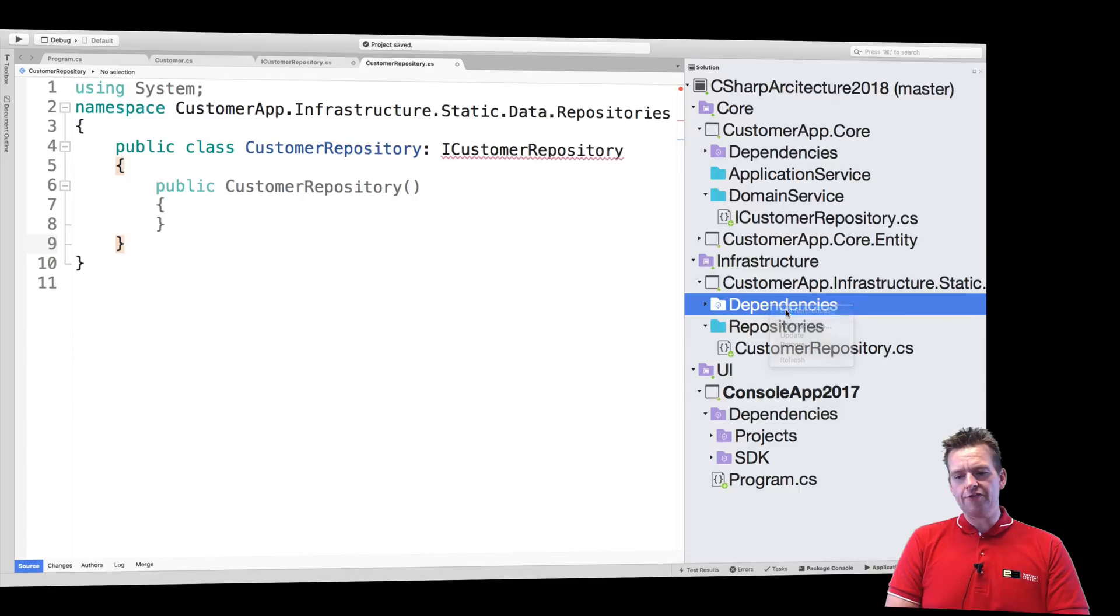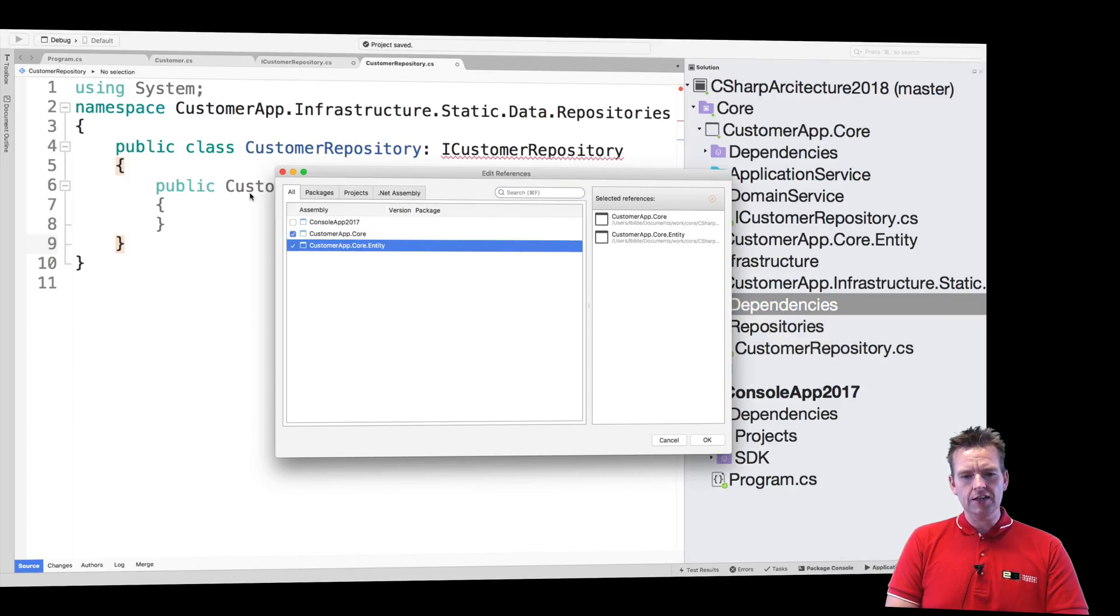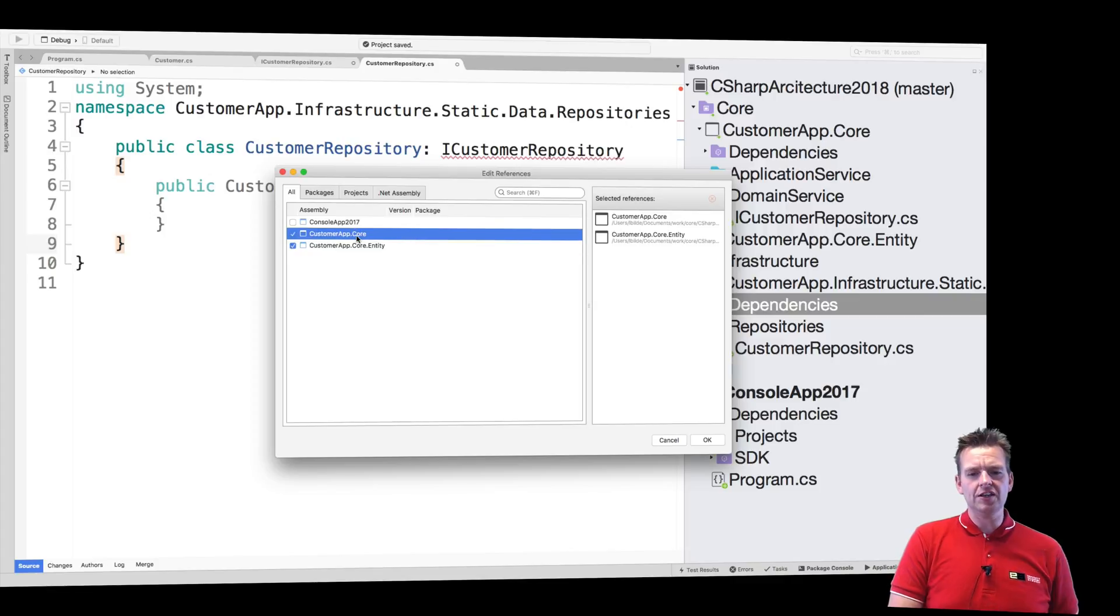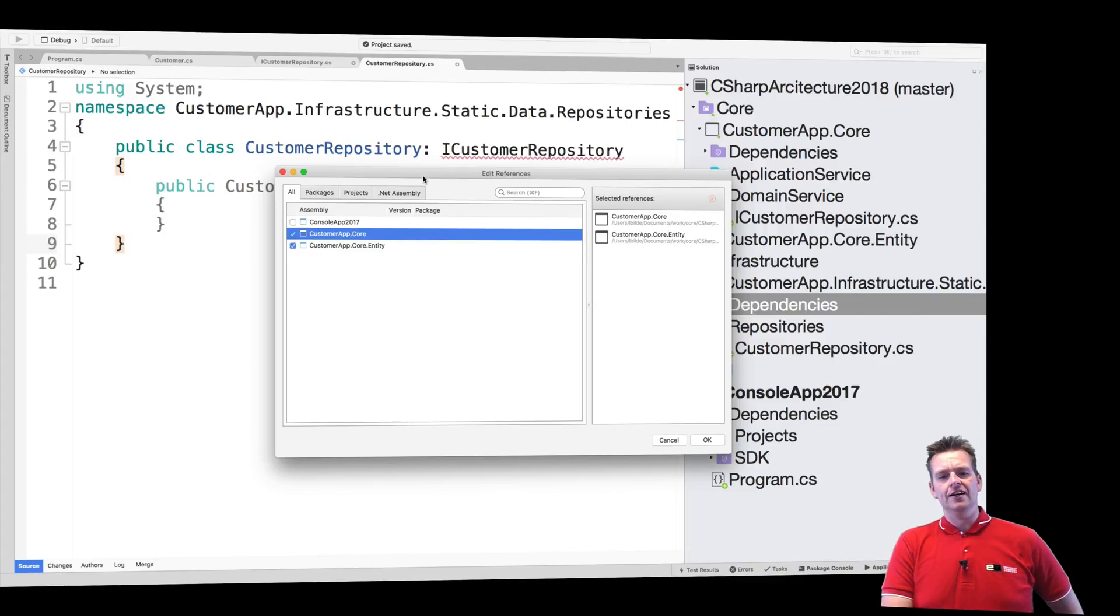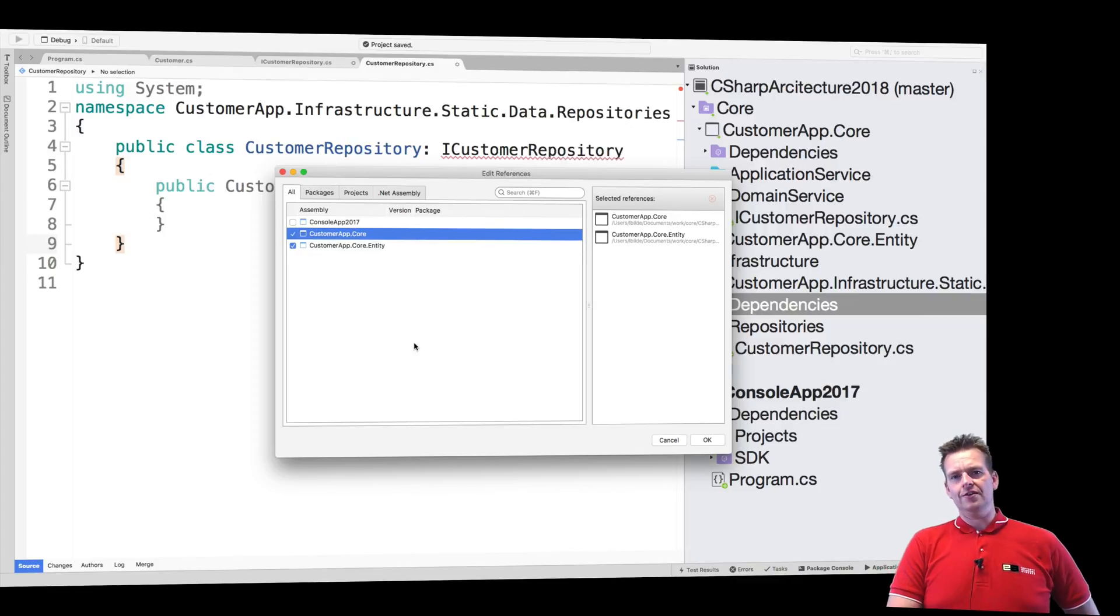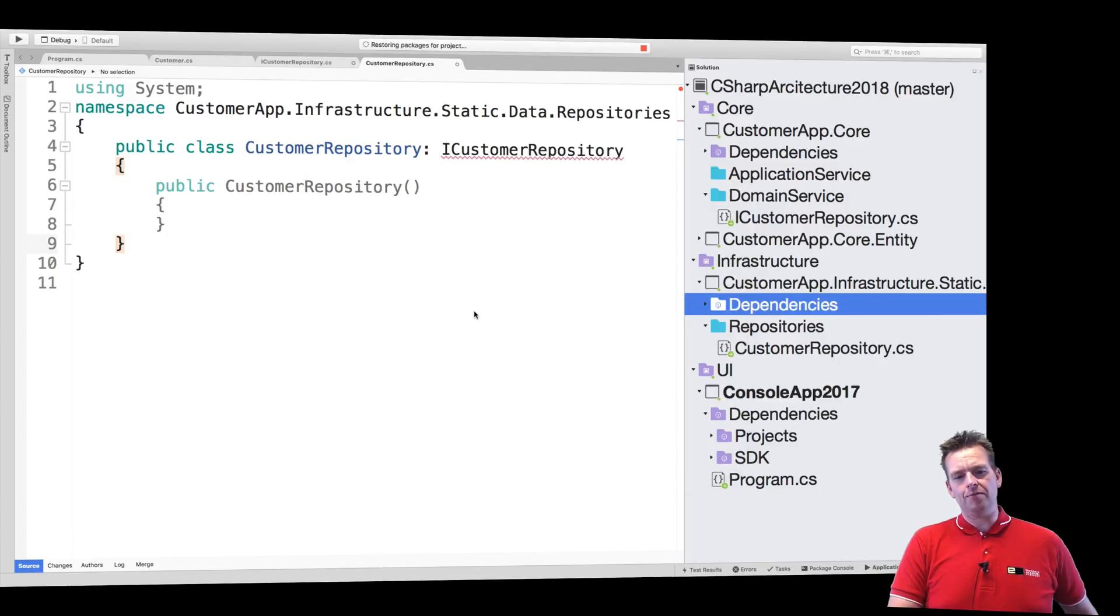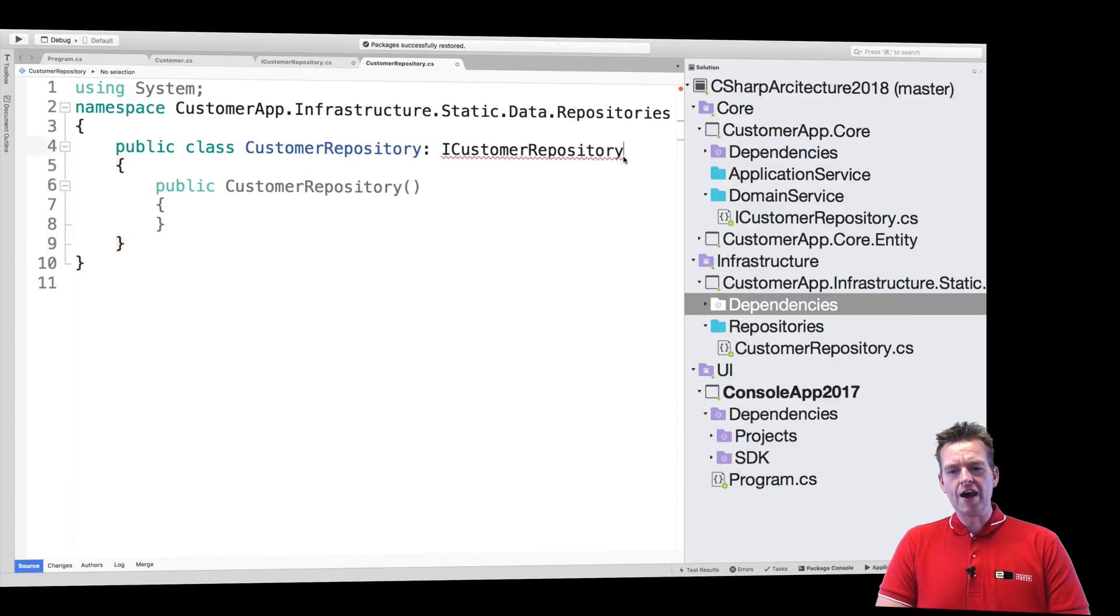I'll edit reference or add dependencies and say I need the Core and I need the Entity. I need both of them because I need the Core to get the IRepository and I need the Entity to get the customer entity. I'm going to need both.